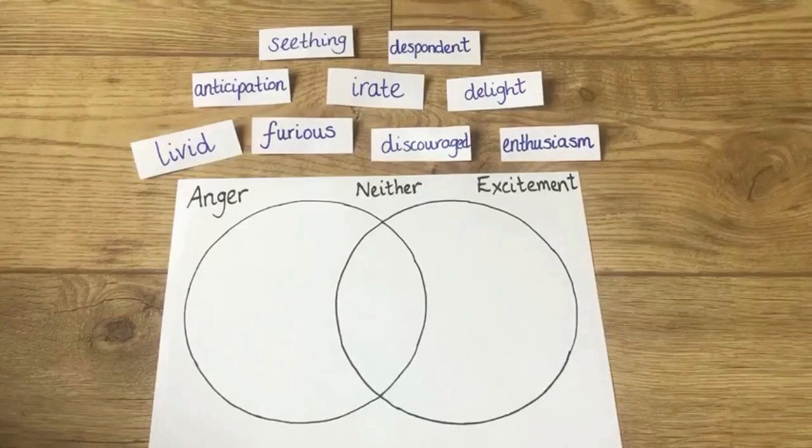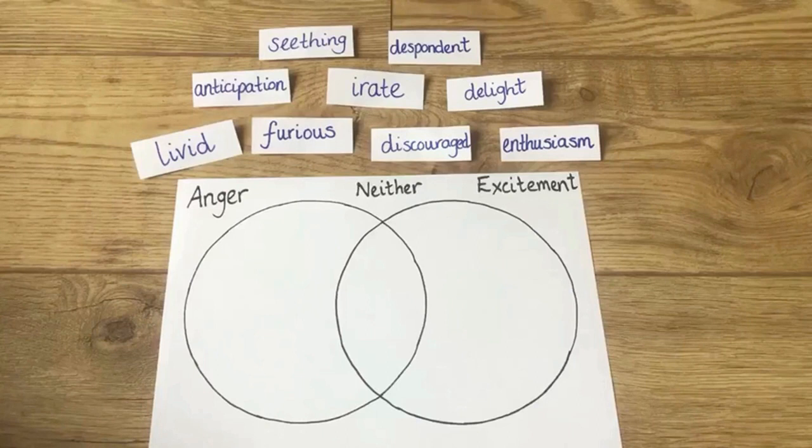In this practical example, the task for learners is to sort words which convey excitement and words which convey anger. A pre-drawn Venn diagram has been used. The words all originate from a passage of text.